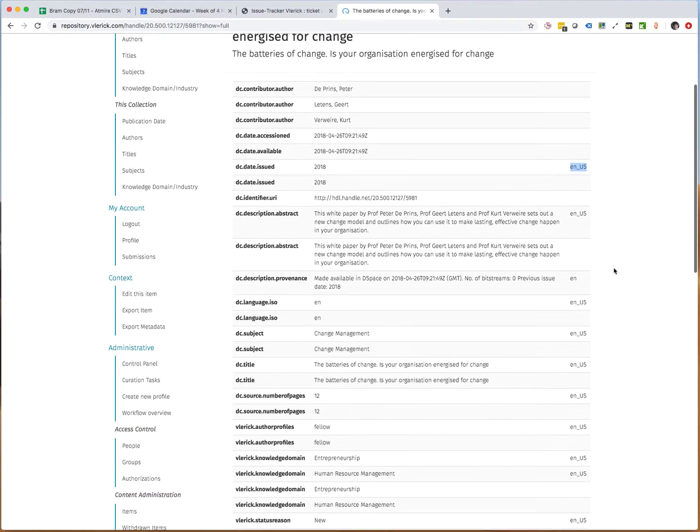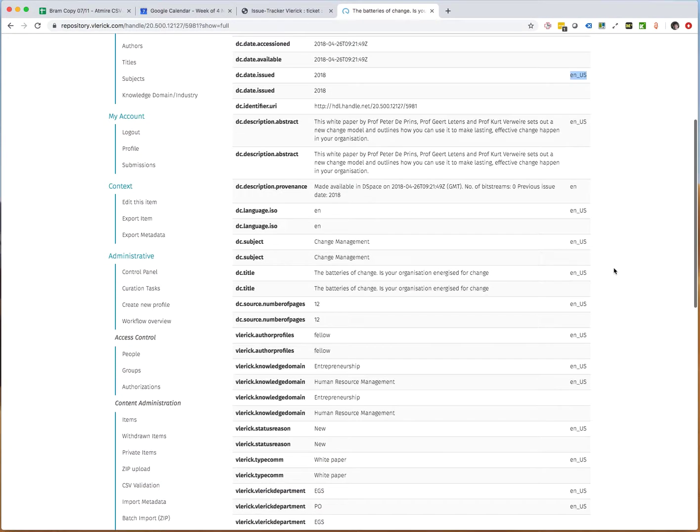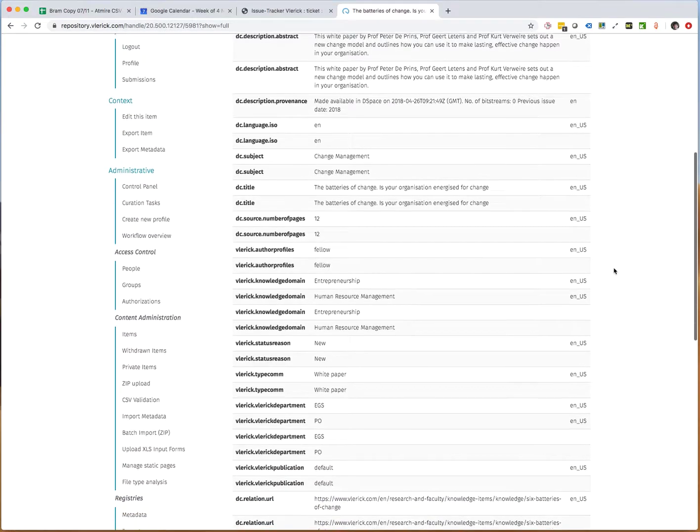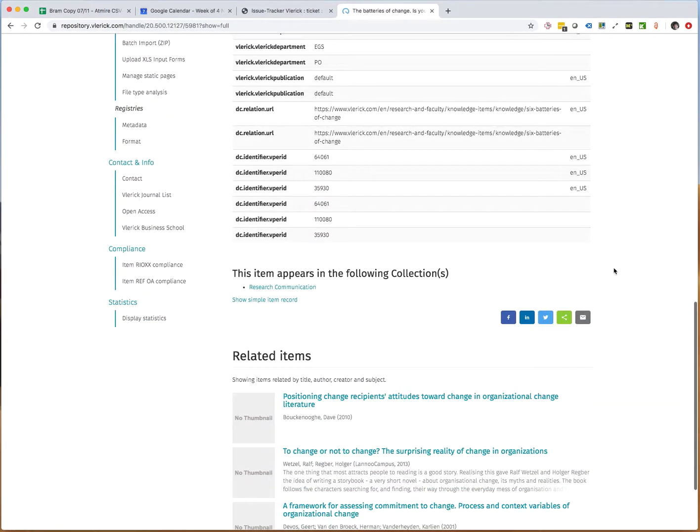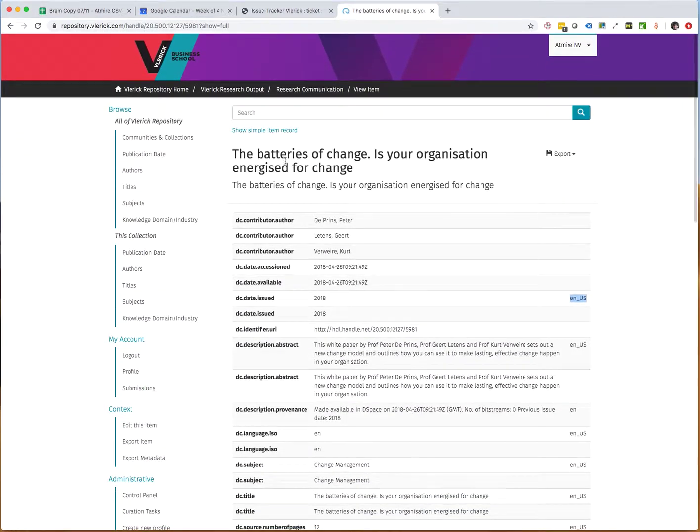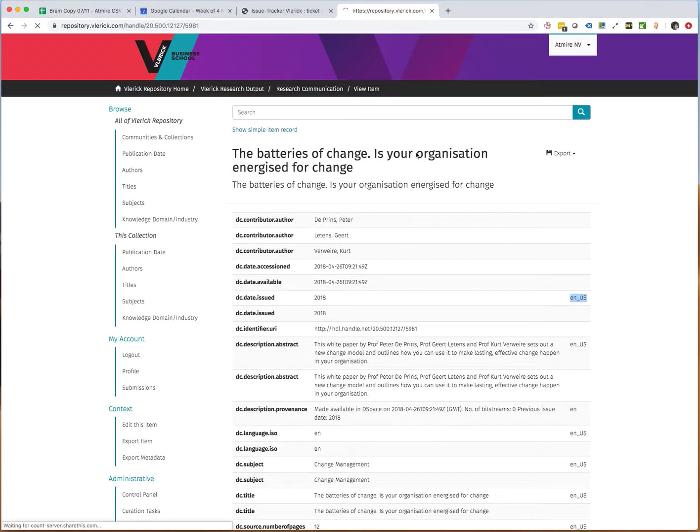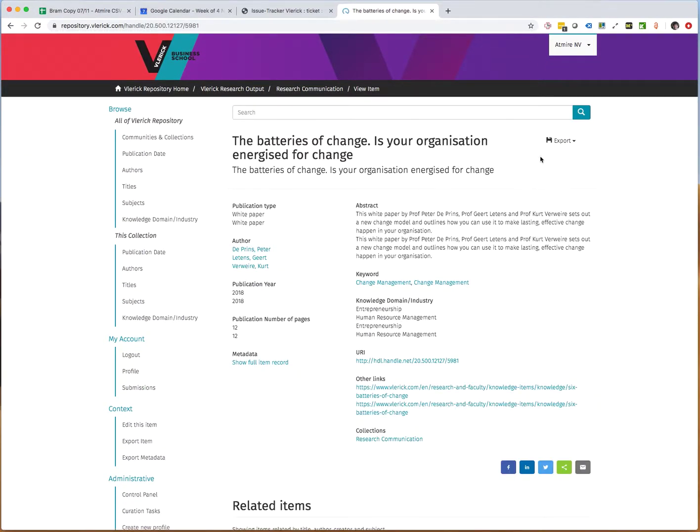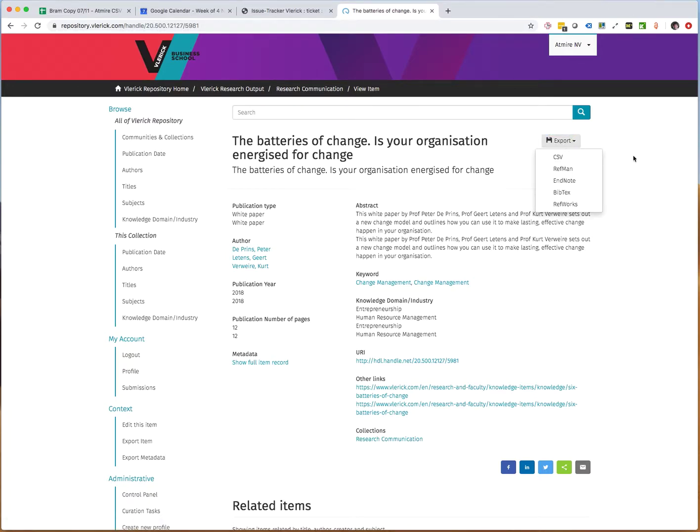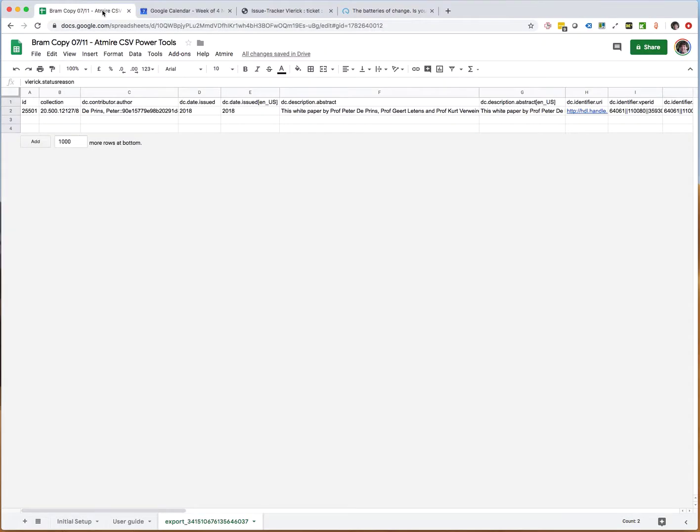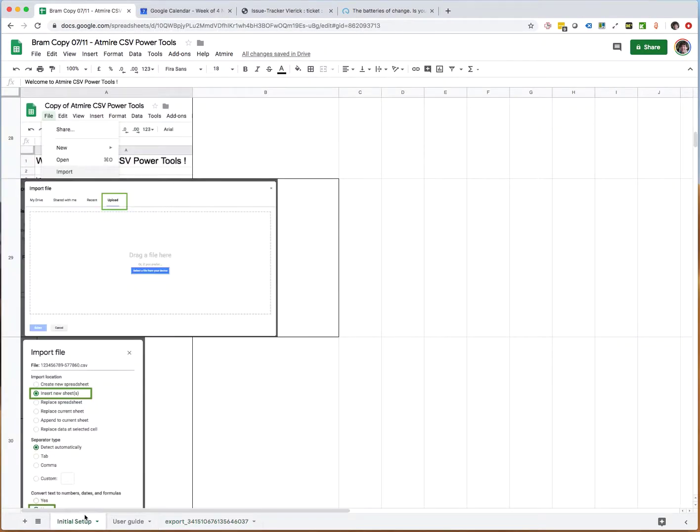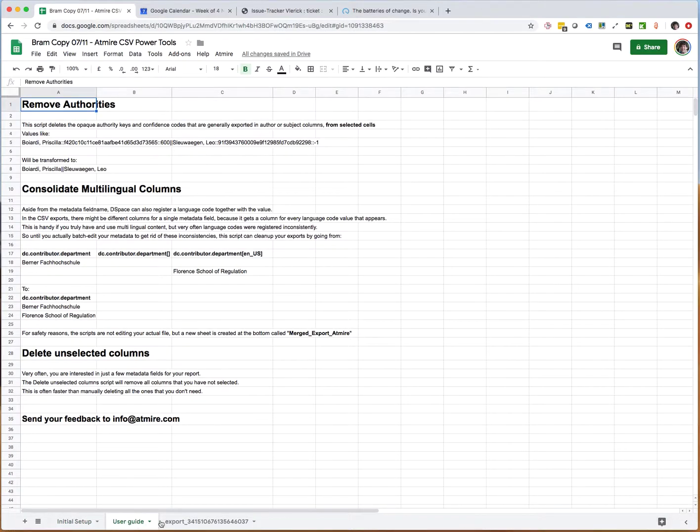What I've already prepared is a CSV export of this item, and then I've already imported it or loaded it into the CSV Power Tools. But you can also load it into a normal CSV editor because I'm not really going to use the specific features here.